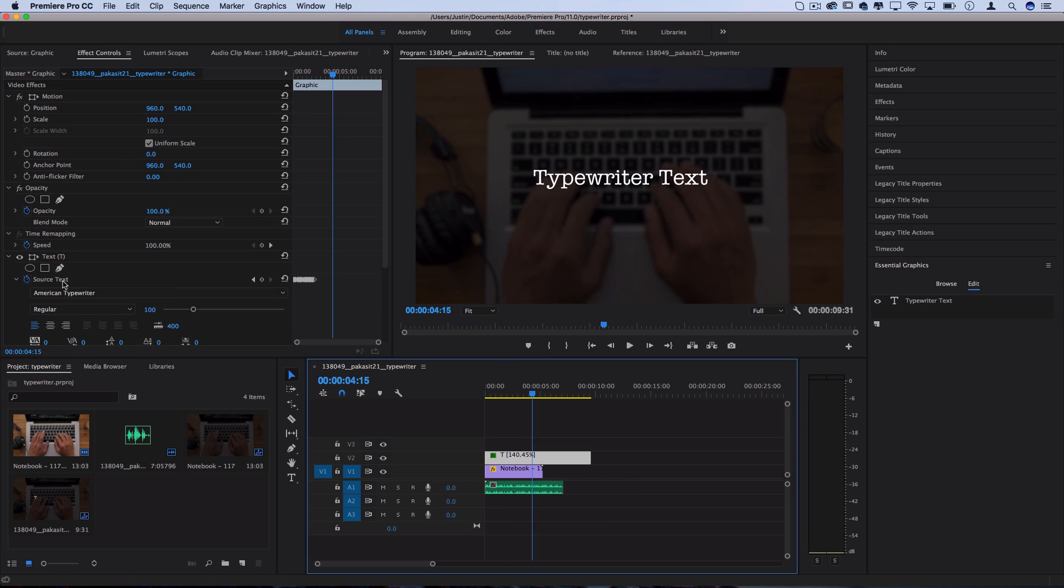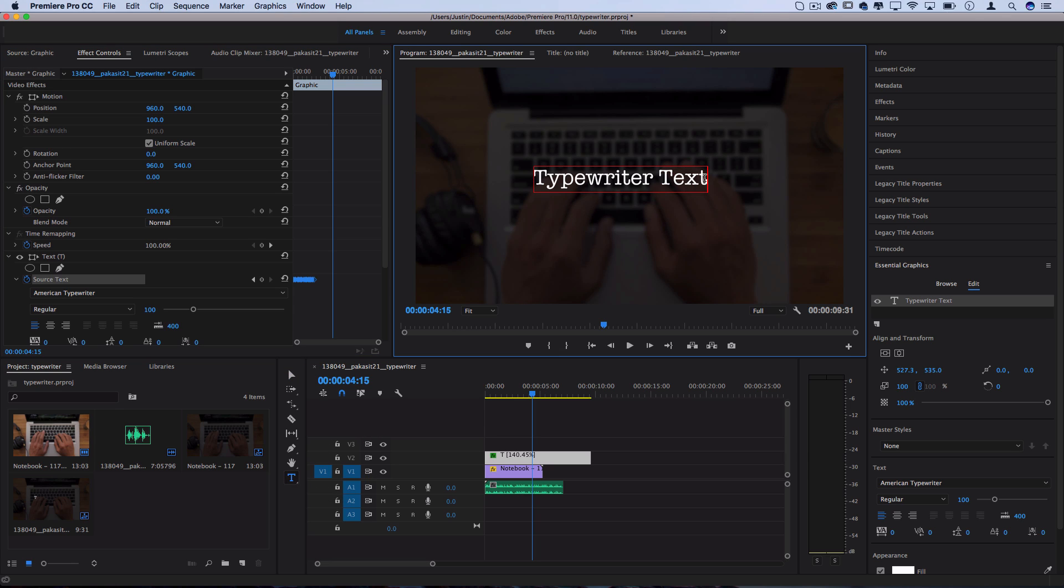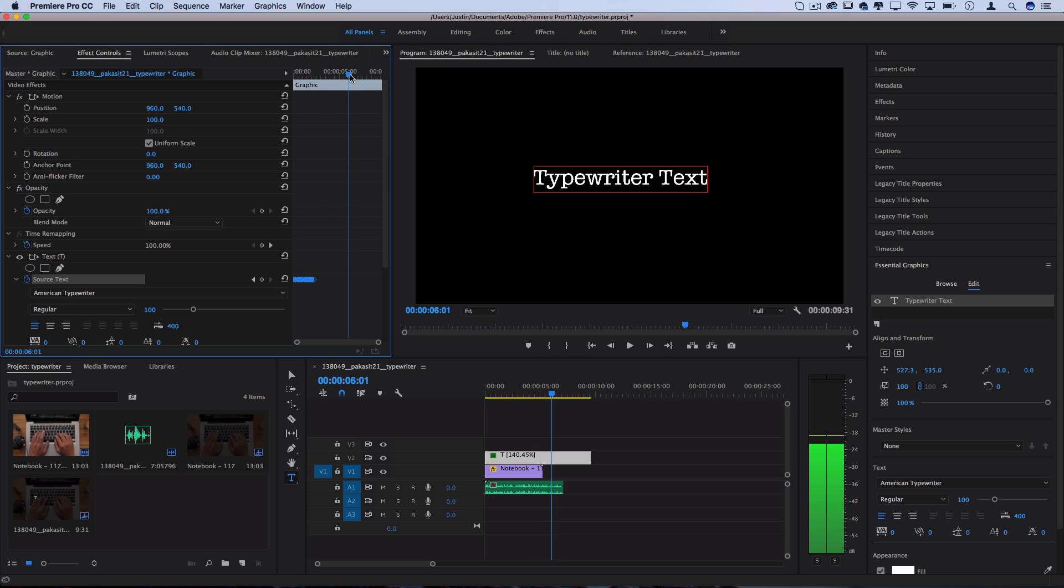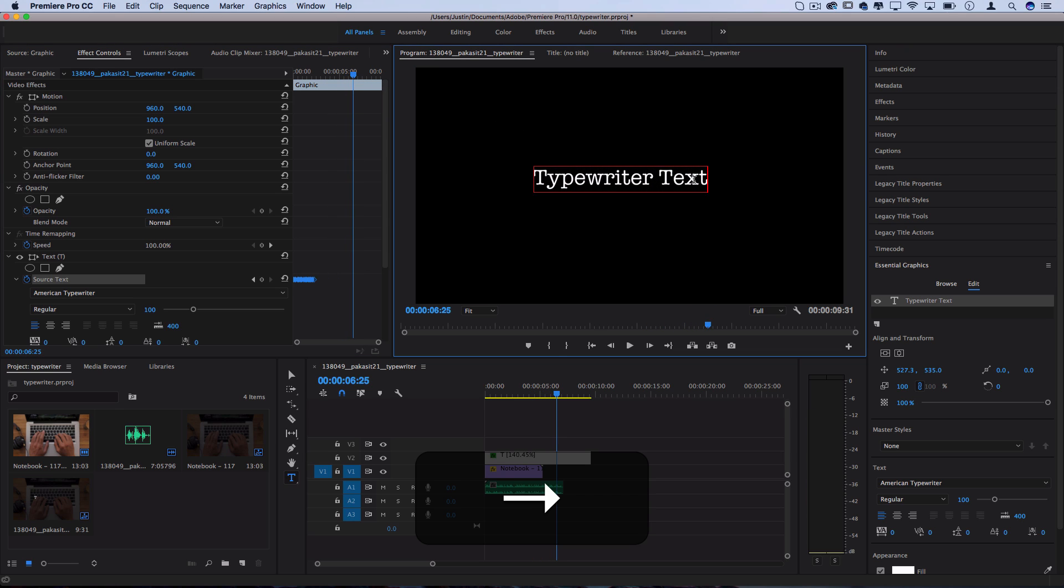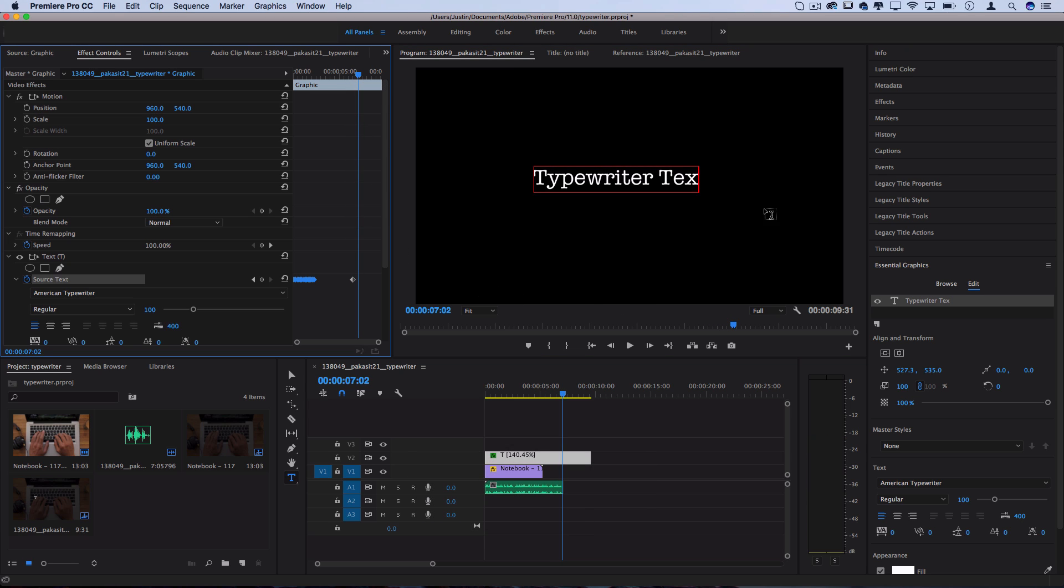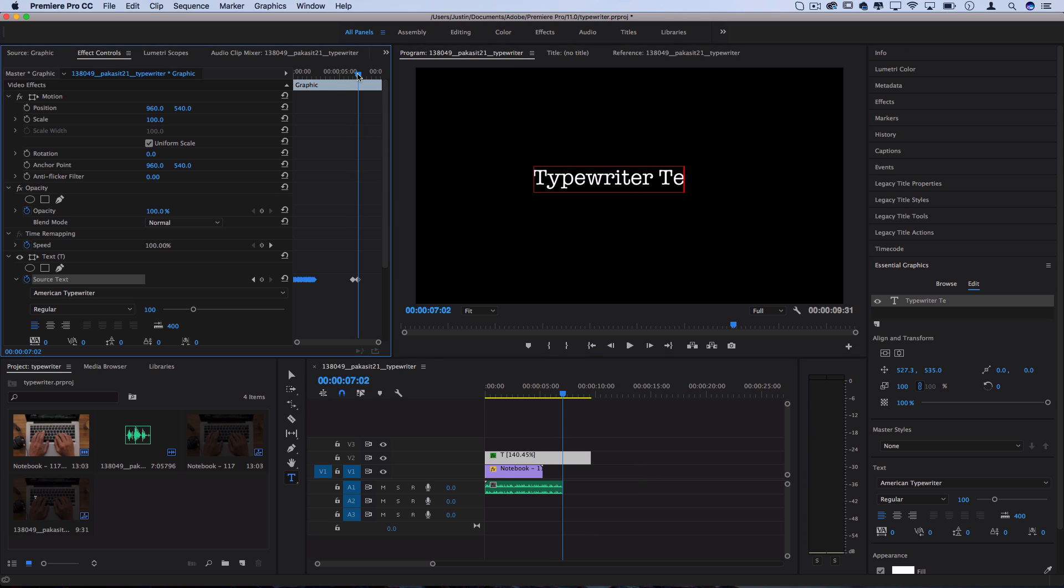Another fun thing to keep in mind if you have the source text highlighted, and the text tool active is you can actually go and make some deleting animations. So I can move over once I want people to have read the text, and then start doing a deleting animation one letter at a time. And the delete counts as a keyframe as well.